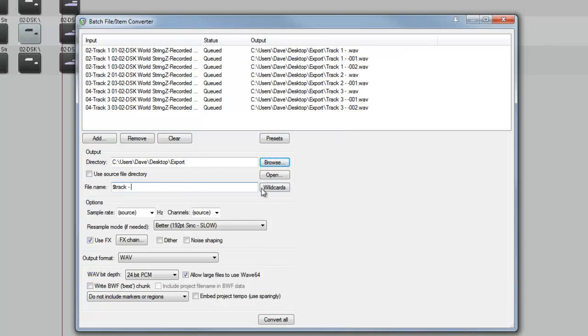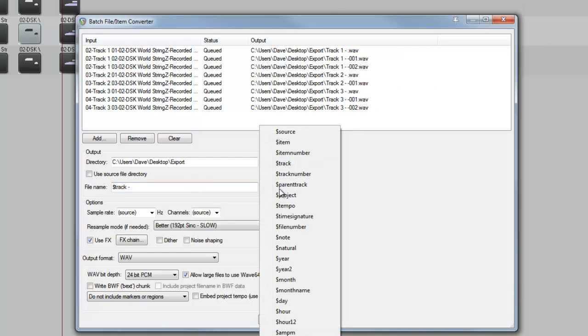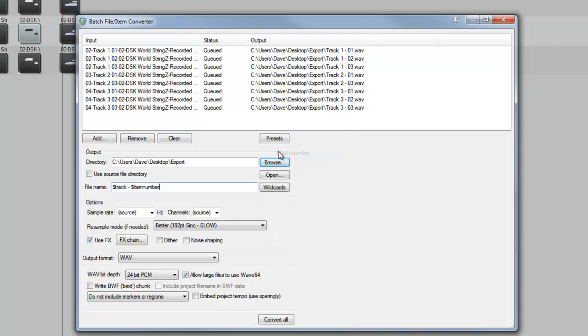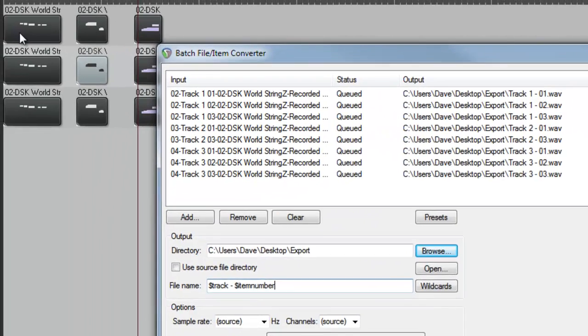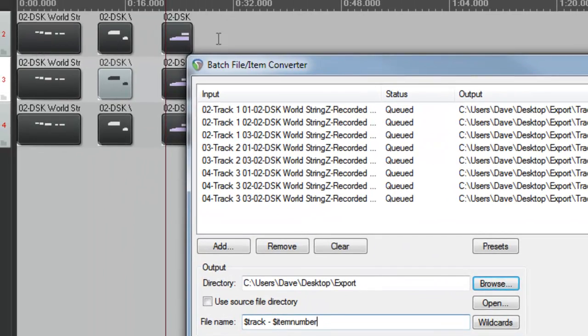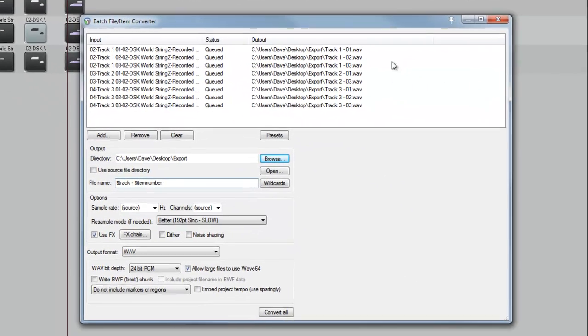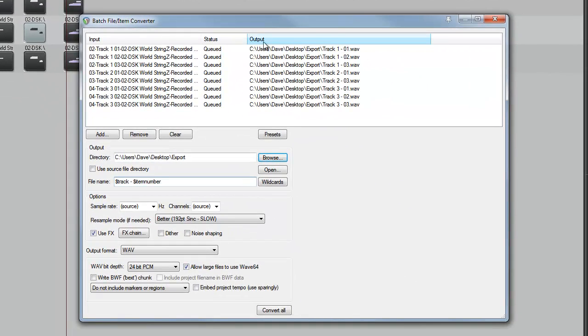I'm going to put a hyphen in there. And then I want to apply the item number to the file name as well. The items are numbered left to right for each track. So that's 1, 2, 3. And if we look in the output at the top part of this window now, we can see the file name that each file is going to have.